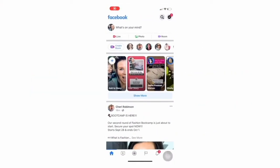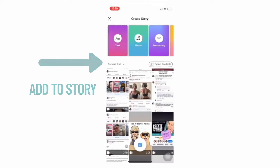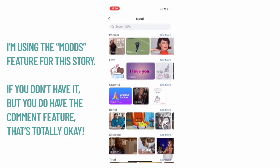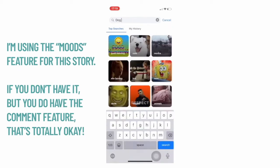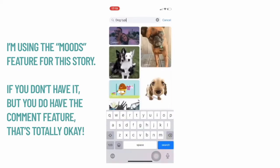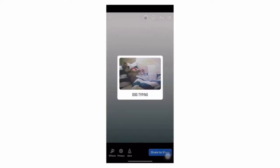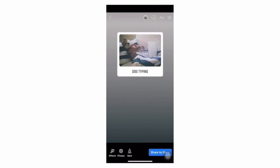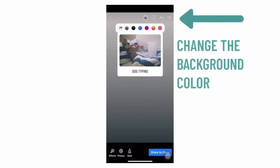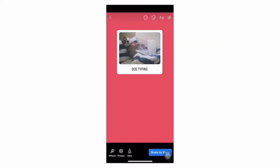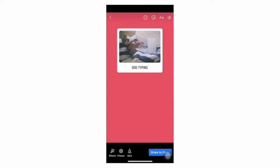First I'm going to open up Facebook and then go to add to story. I'm scrolling over and I'm going to type in 'dog typing' so you can look up anything. Finding the gif that I like — you can change the size. Then I'm going to hit that circle button and change the background color.